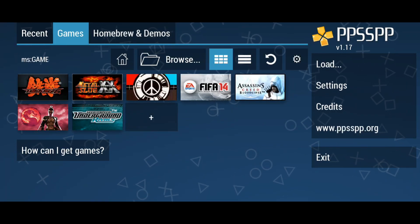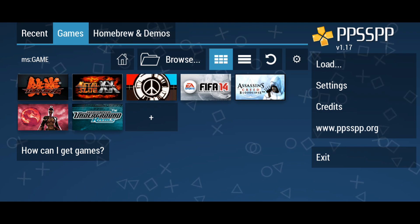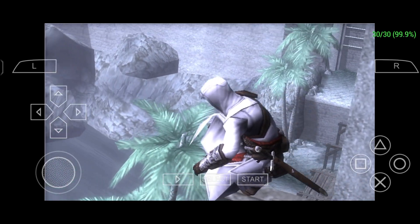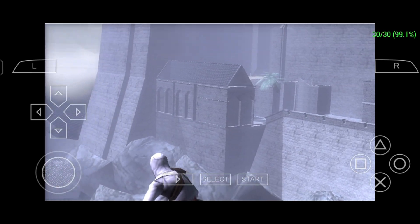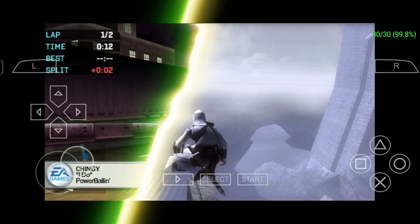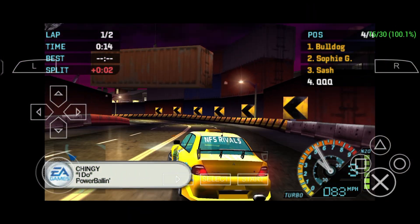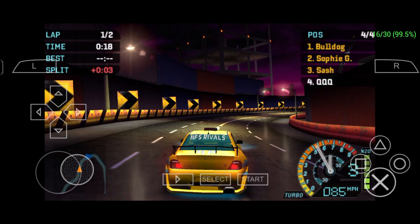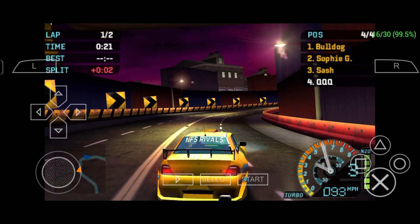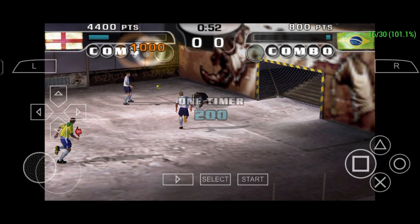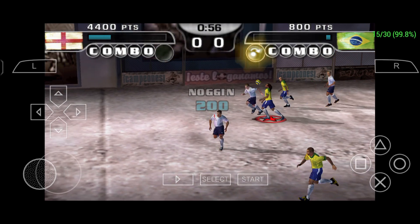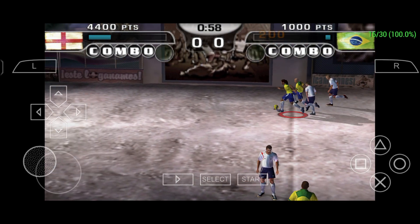Now it's time to launch a game and see how this emulator runs PSP games on an Android device. Here I'm playing Assassin's Creed Bloodlines — you can see it's playing smoothly. I'm playing at 1x resolution right now. If you increase the resolution, the visual quality improves. The average FPS is 60. If your device is highly configured, you can try up to 4x or 5x for better graphics; if your phone is struggling, turn it back down to 1x.